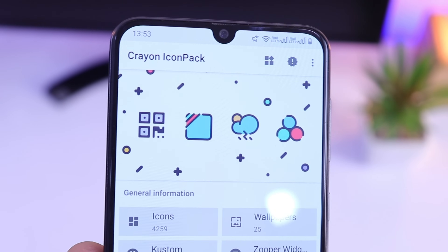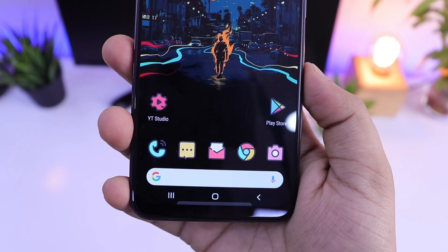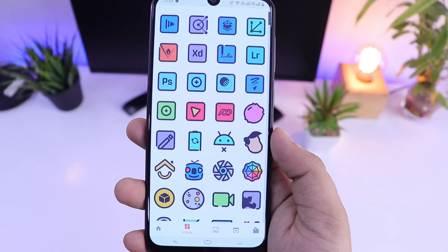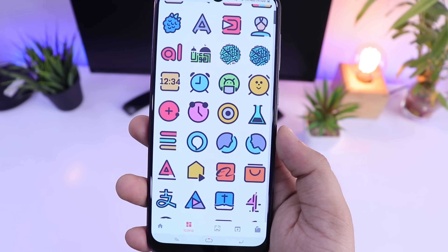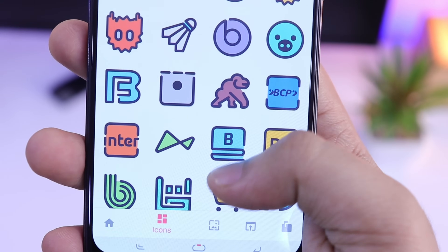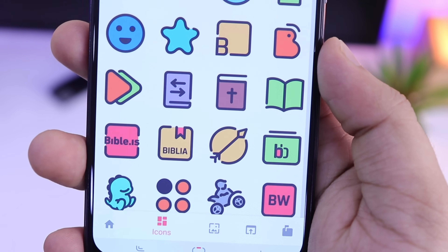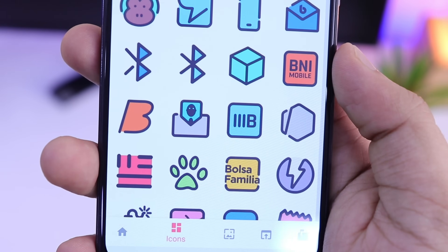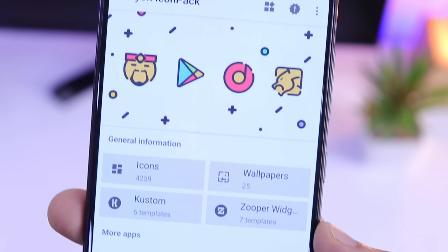Finally, let's talk about one of the main elements of customization which is the icon pack. Crayon Icon Pack is one of my current favorite icon packs that I use in all my recent setups. I just love the cartoonish design of these icons. All these icons are filled with pastel colors and it looks absolutely gorgeous. You will get over 4000 icons and 25 high quality wallpapers that will complement this icon pack perfectly. I have been getting a lot of questions about my icon pack — now you guys know the answer. So go ahead and download this icon pack called Crayon Icon Pack. It's a must have for your home screen setups.